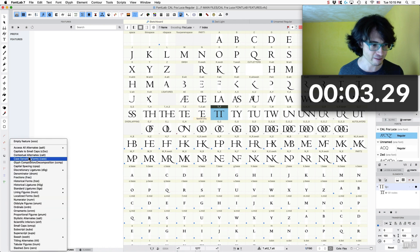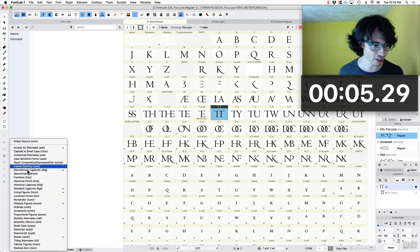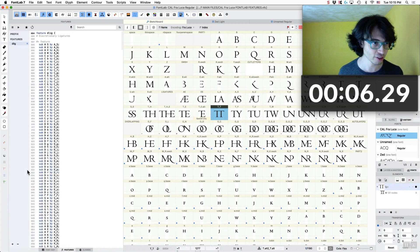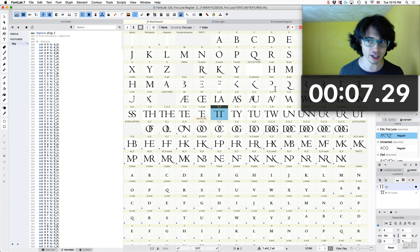Okay, let's go here. Oh, gosh, discretionary ligatures, and there it is.